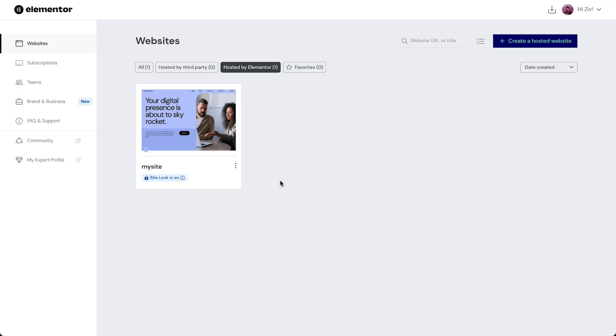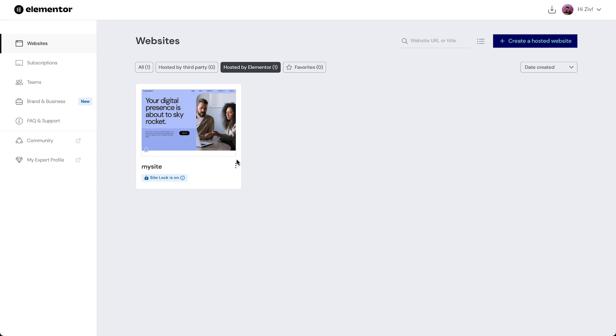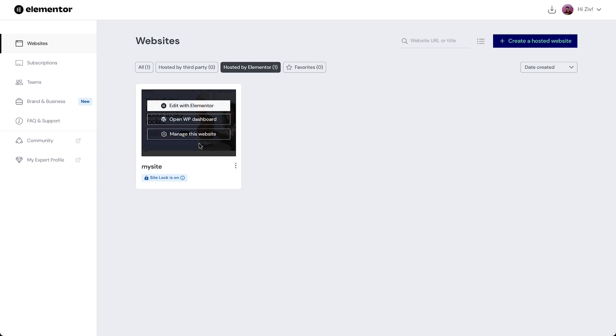Lastly, we can also clone a website directly from the Website Settings page. Click to manage this website and you'll see the Clone option by clicking the three dots in the upper right corner. And there we have it.